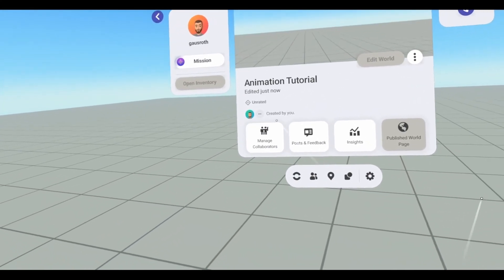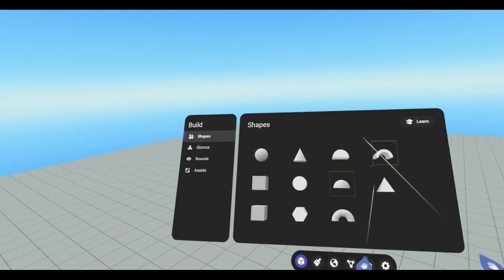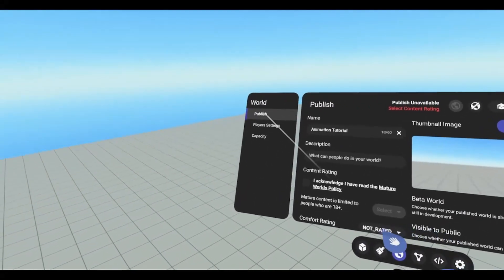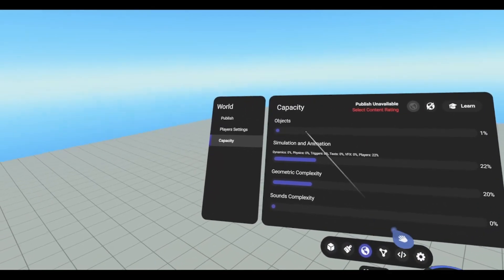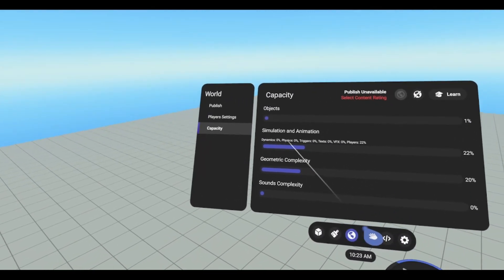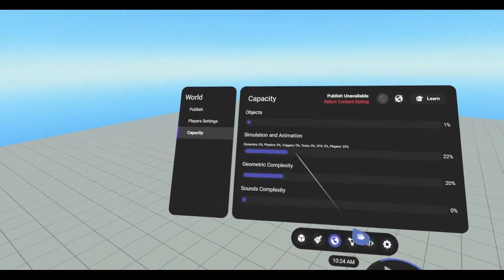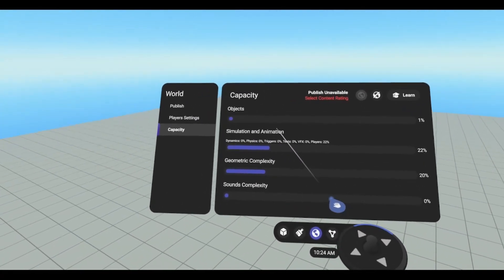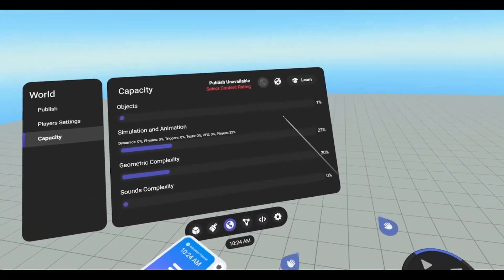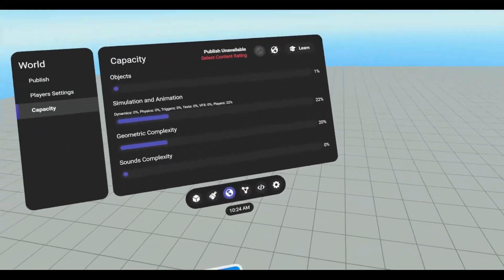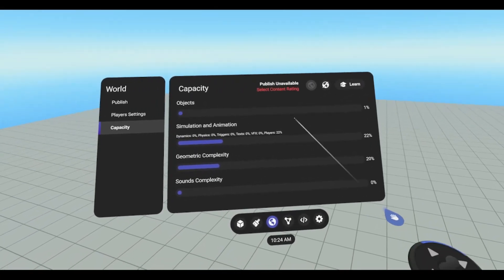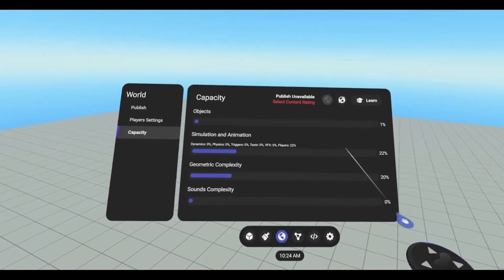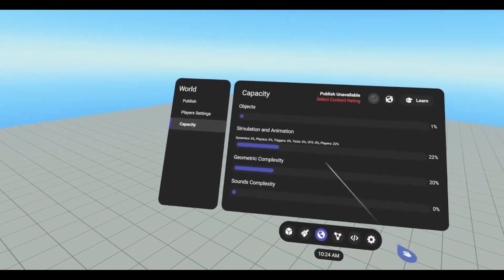One, we need to go to our build menu and go to world. And under capacities, we have this simulation and animation capacity meter. This meter also includes your player. So animation includes all your animations that are running and your player's animation. So if you have a high player count, this is going to be higher and you won't be able to use as many object animations.